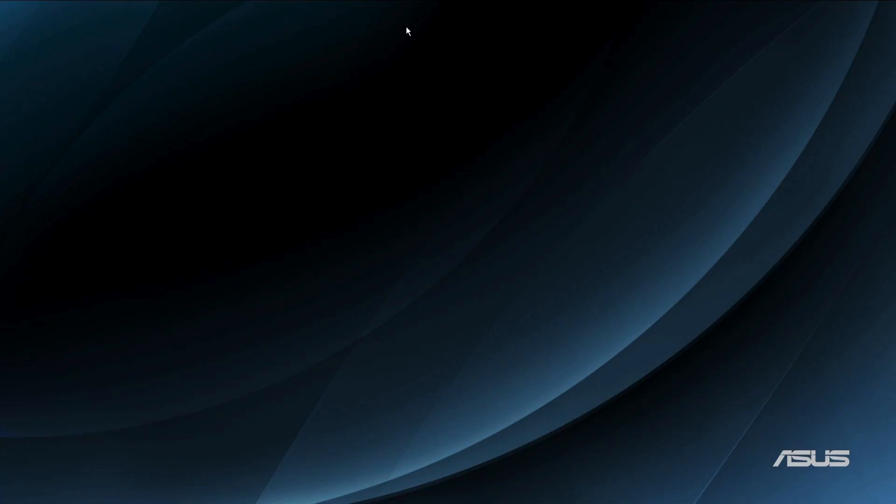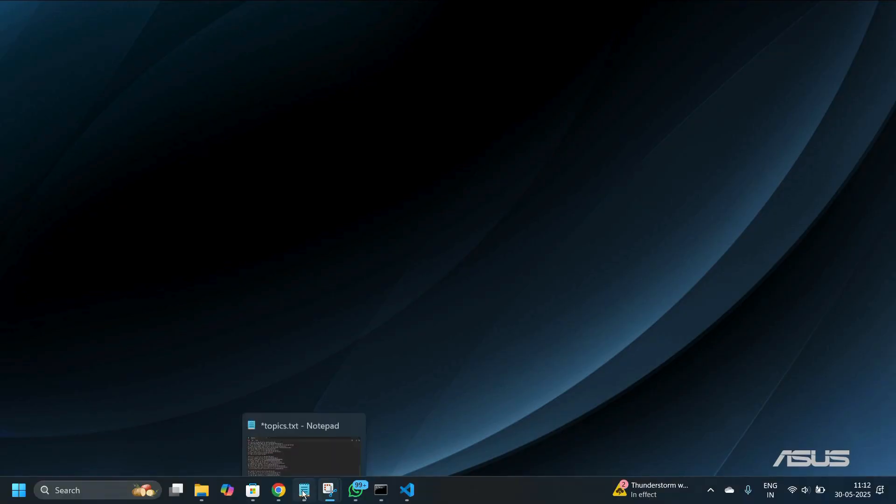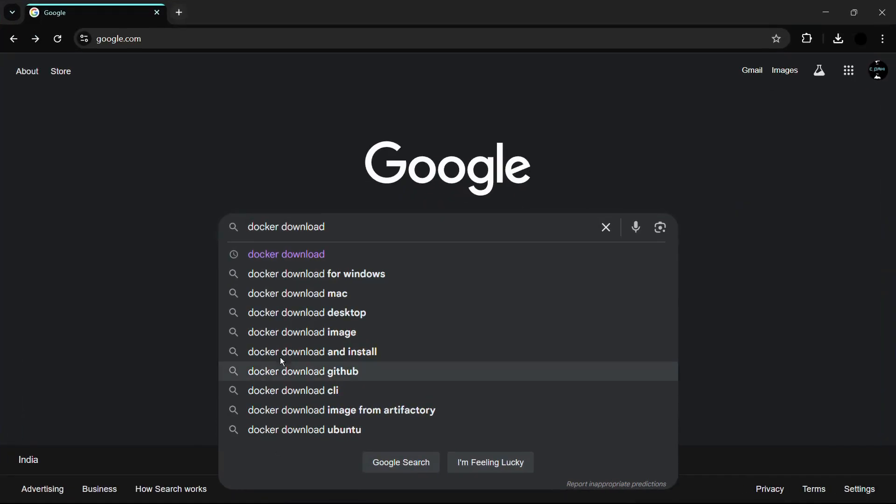The first thing that we need to do is open any web browser of your choice, be it Google Chrome, Microsoft Edge, or Mozilla Firefox, or any web browser that best suits you. For this particular demonstration, I will be going with Google Chrome. Once you are inside your web browser, simply search for 'docker download' and then click the enter button.